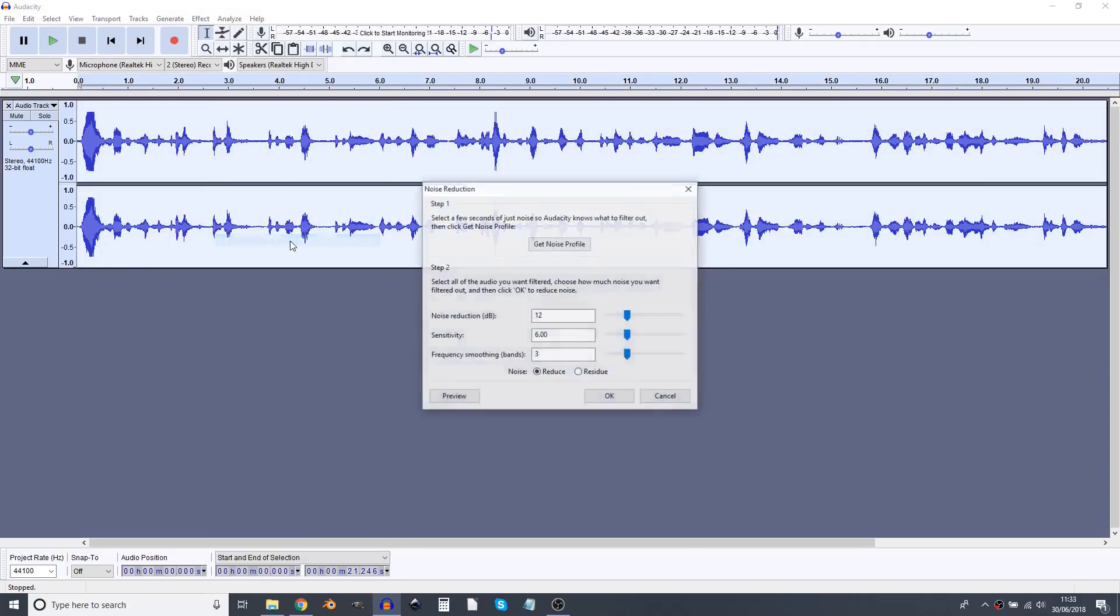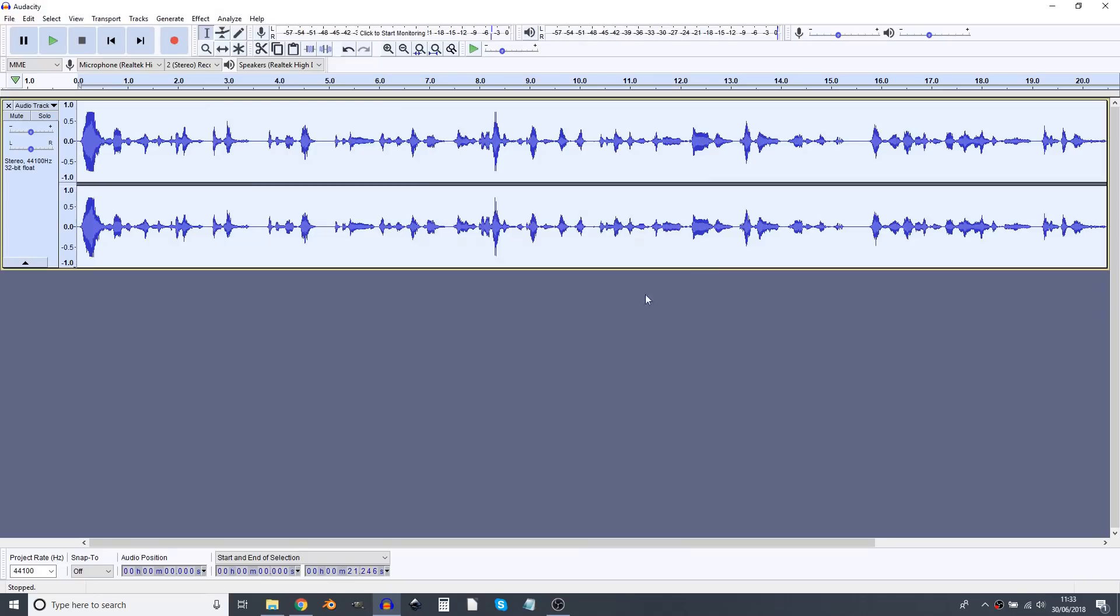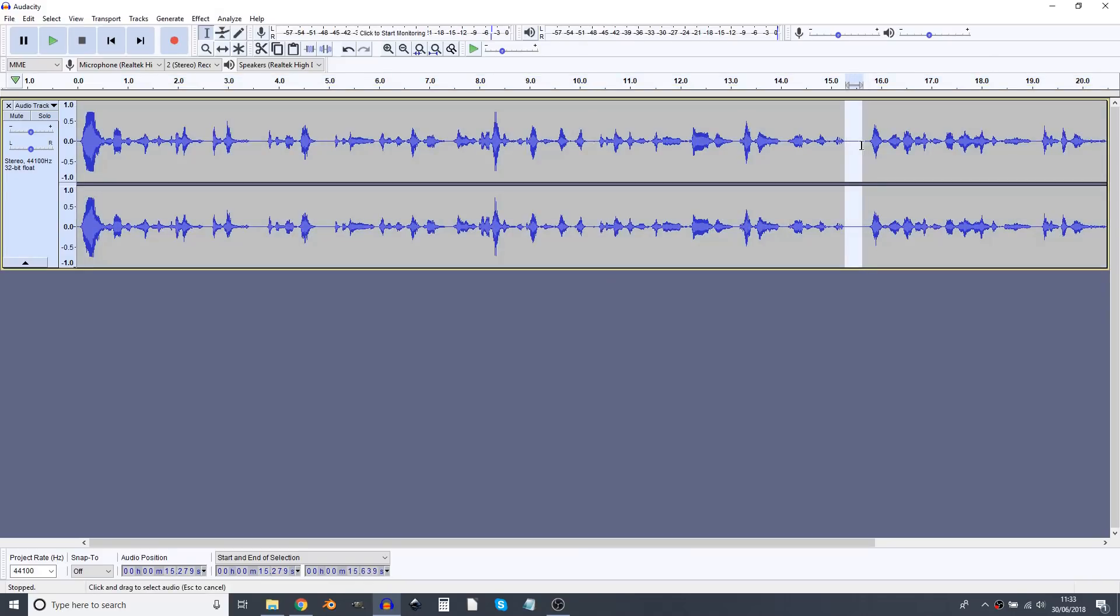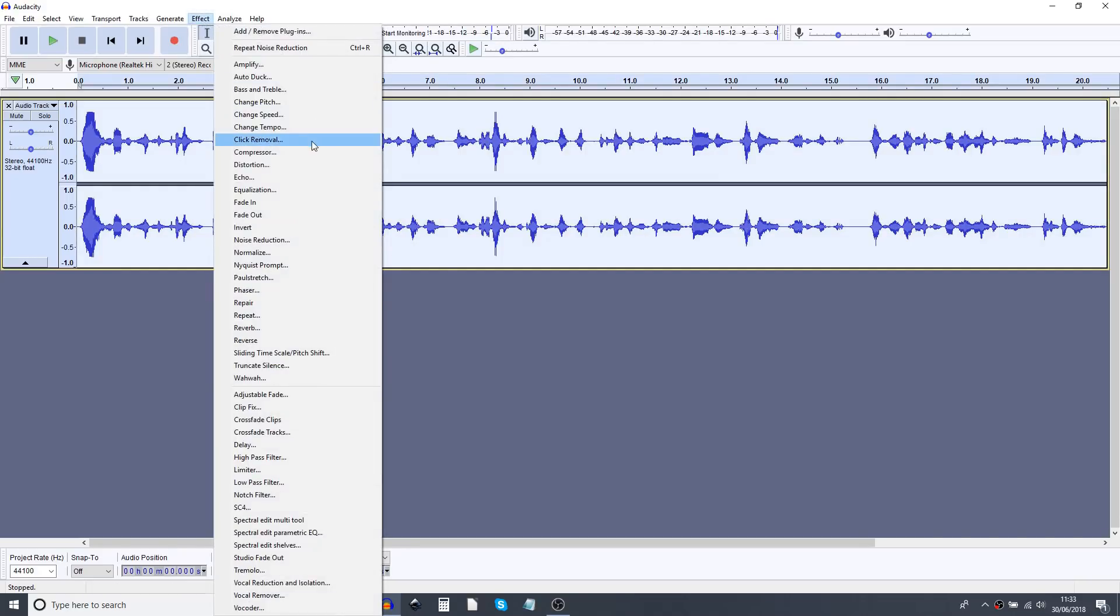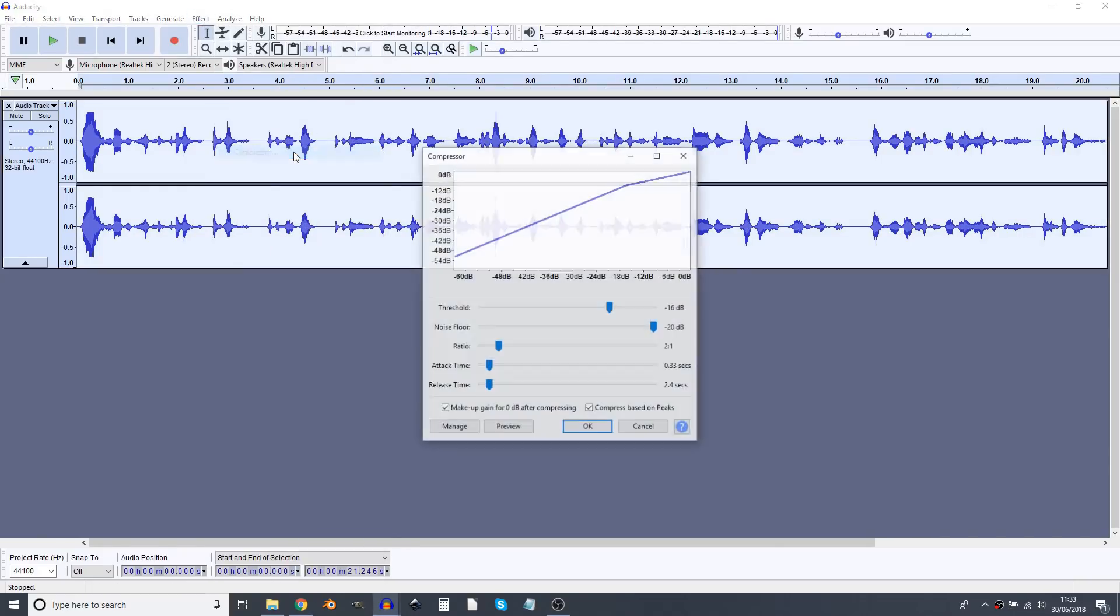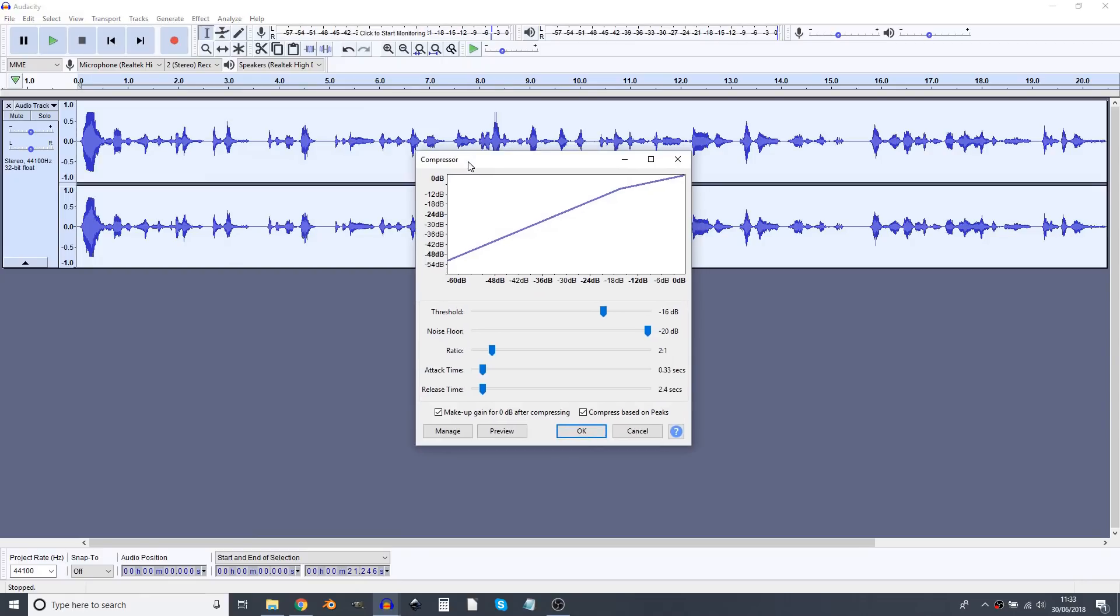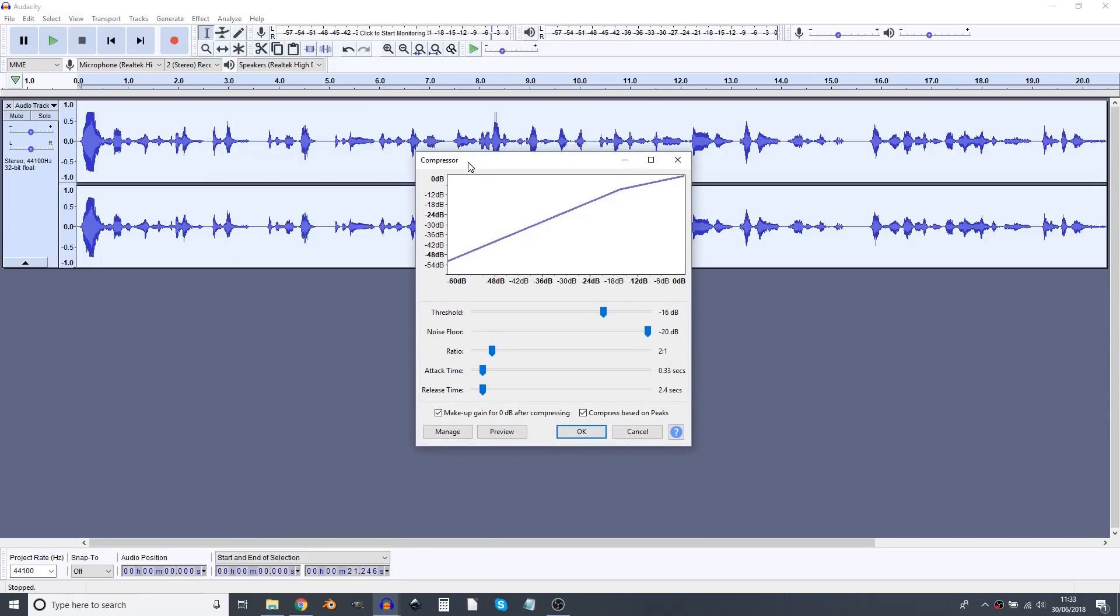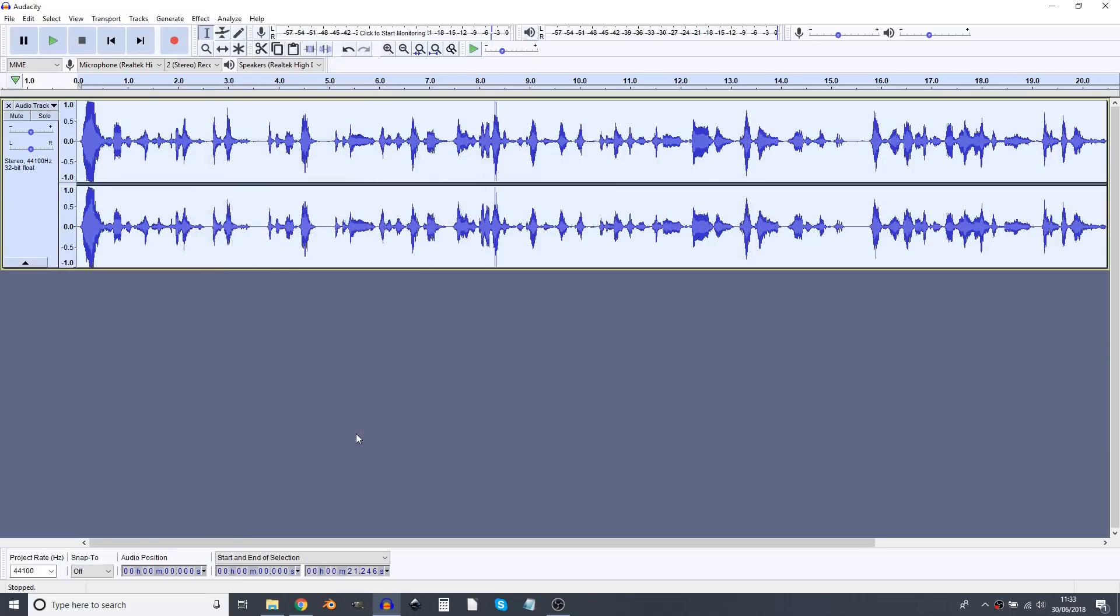Select all again and compressor and I think of this as being kind of like putting an image through curves to improve the contrast. So I'm just going to use default settings and it's generally got a bit louder across the board.